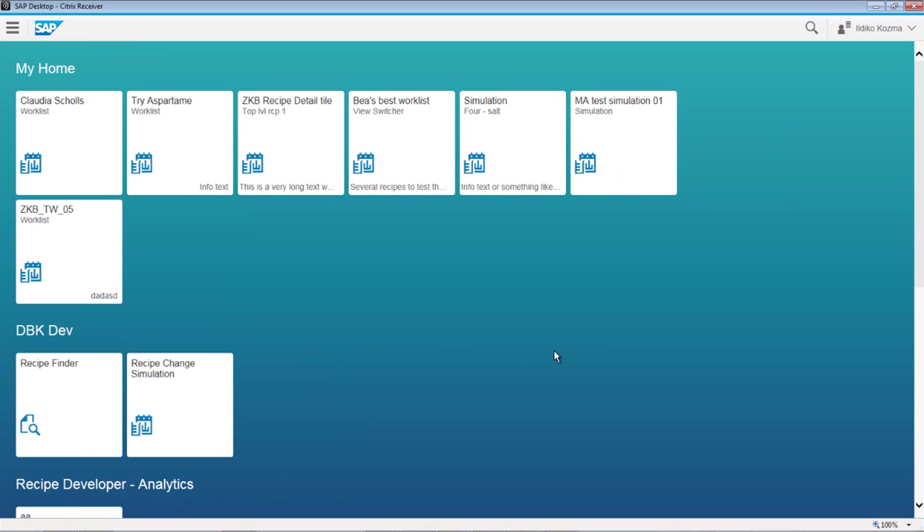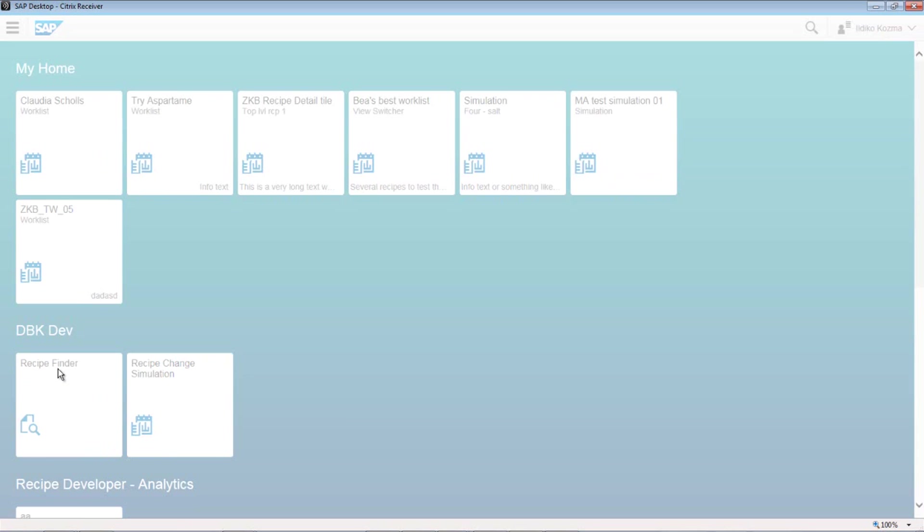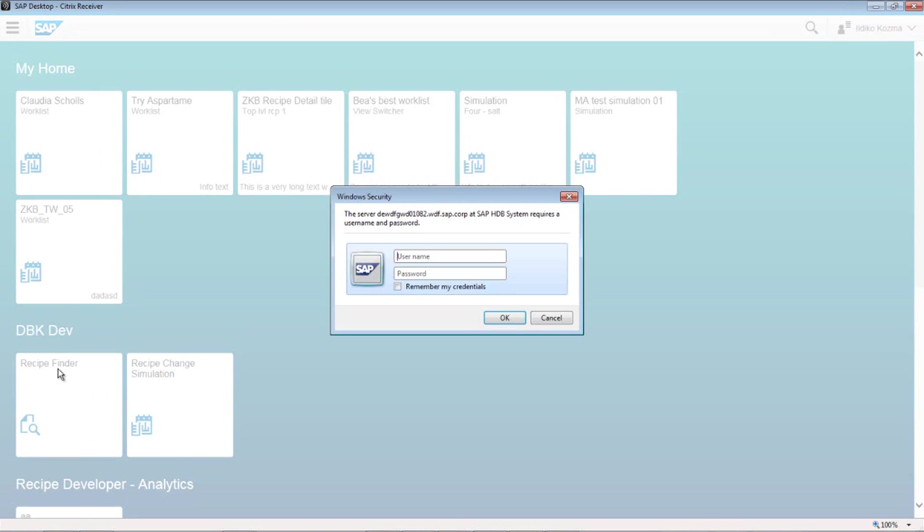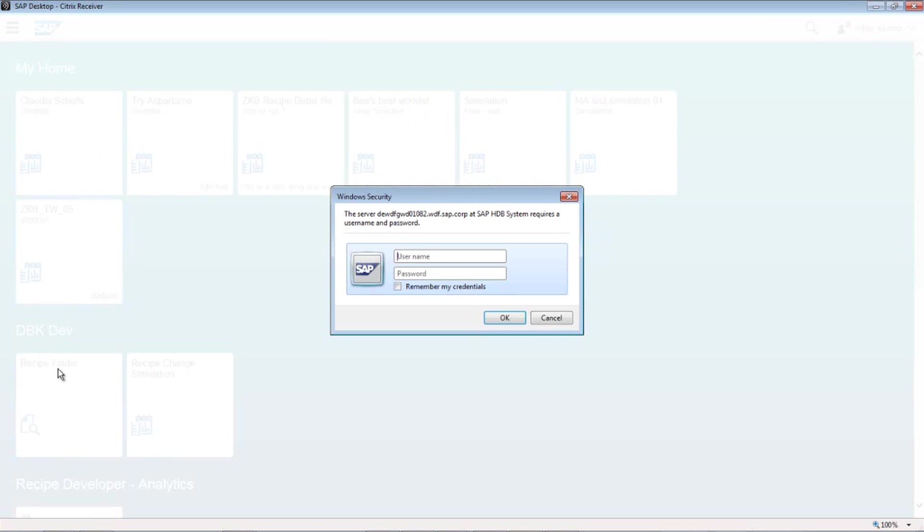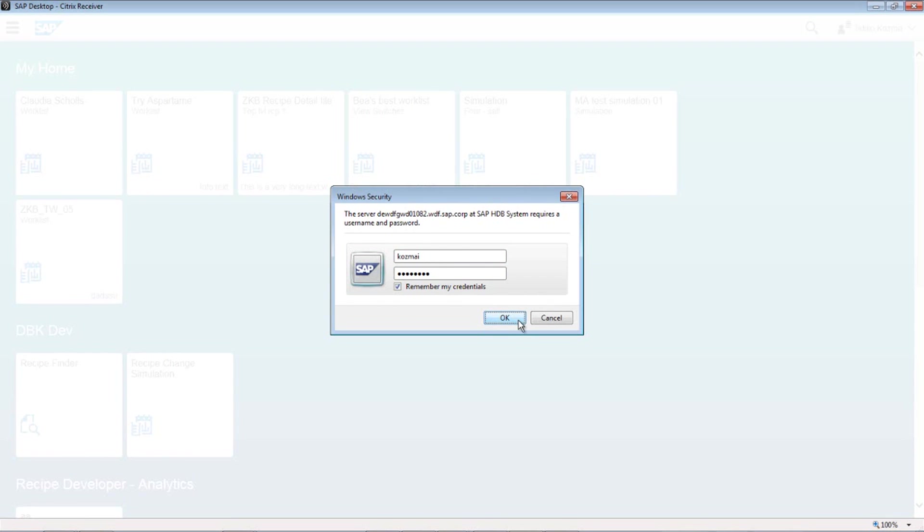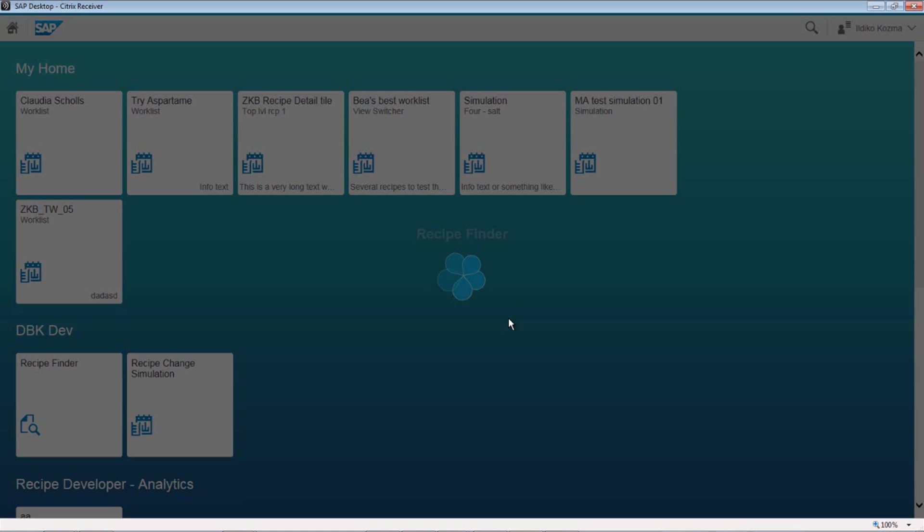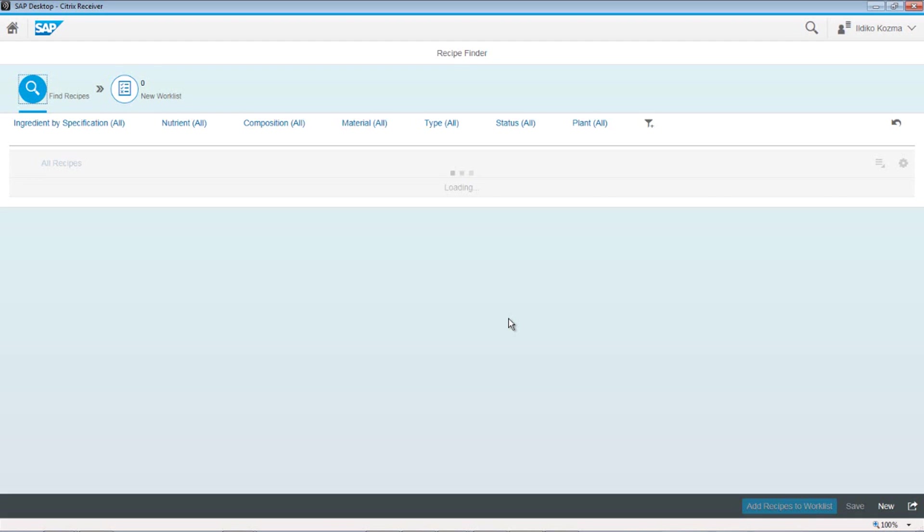All right, so let's go and start Recipe Finder. I'm just going to go to the Recipe Finder tile, start that up. I'm going to add another single sign-on. It's not working on this.